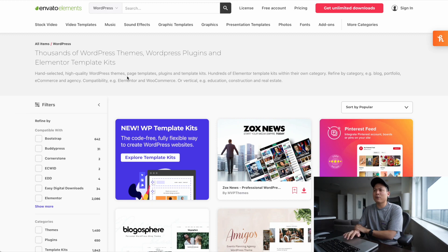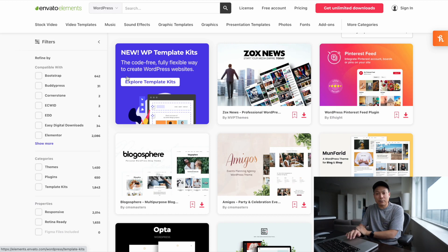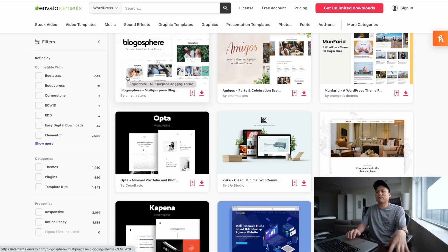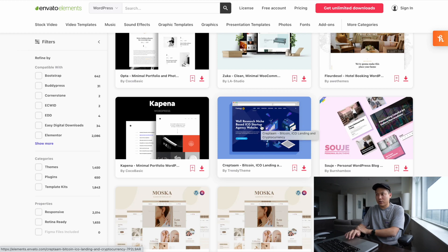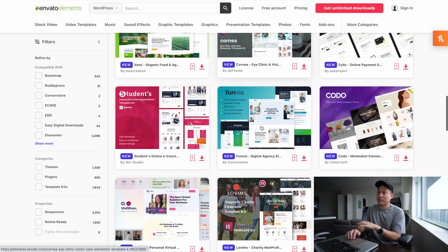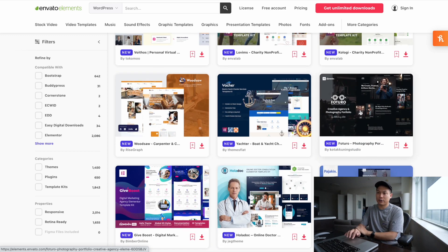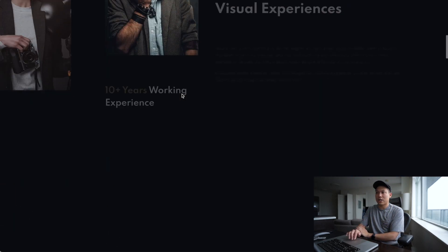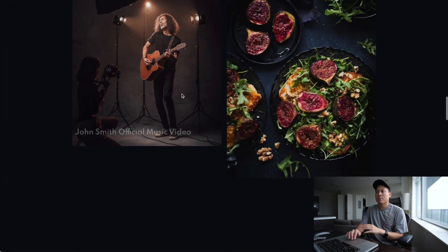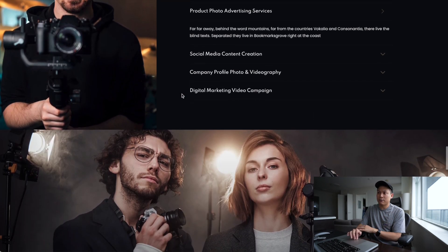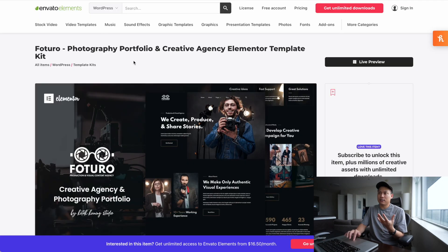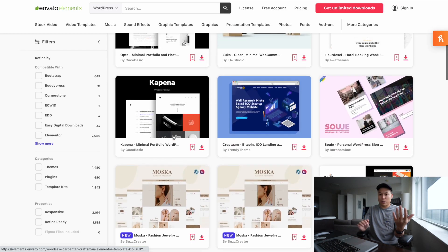When I'm looking for a theme I go to Elements and find a website that matches the client's expectations and the type of content they have. A theme like that would normally sell for around $20 to $50, but with the $16 subscription fee you have access to every single theme on the platform and can download as many as you want. The quality is really high and you can check out the live preview before downloading.